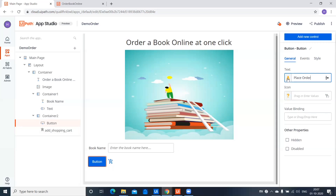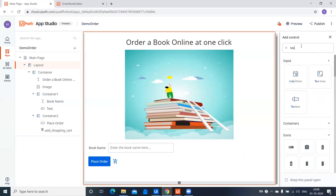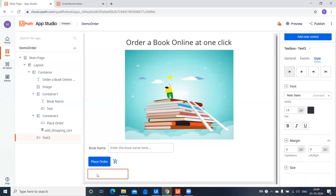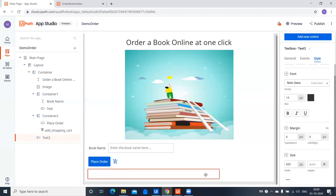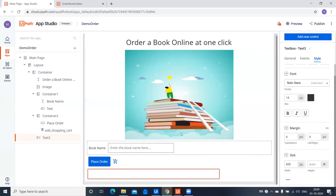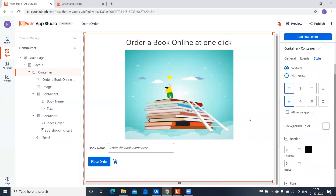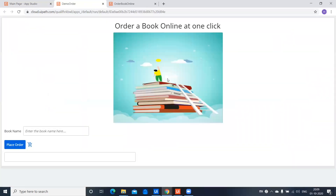In the button I'll change the name to 'Place Order.' I'm going to use another text box and pull it down here to display the output. I'll change the width of this text box to around 600 so that even if the book name is large it appears correctly. Let's take a preview and see how it looks — and this is how it looks.